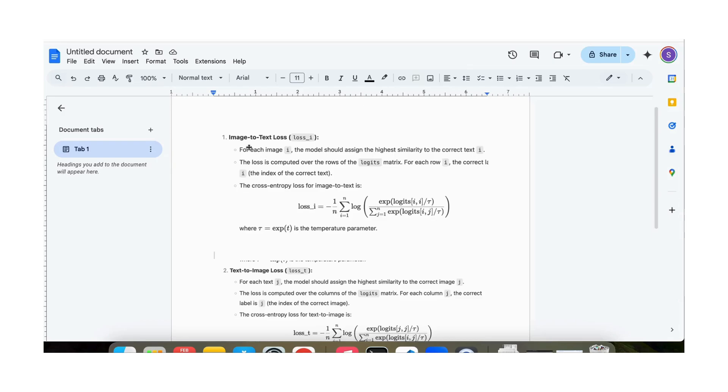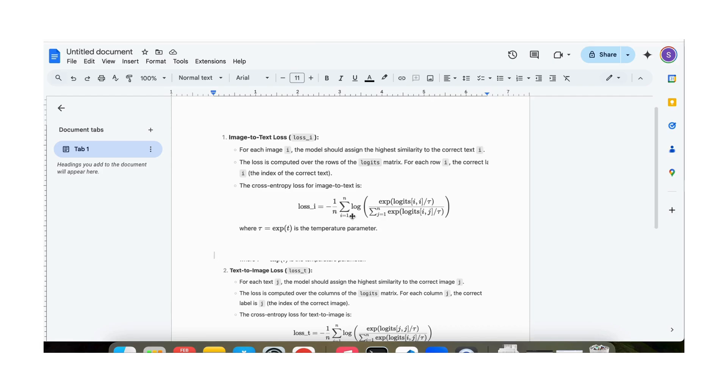Let's look at the image to text loss. For each image i, for each row basically here, we do this for each row and we sort of sum up the values in each row. For each row we want the diagonal element i,i to have a large value and then these other elements to have a small value.